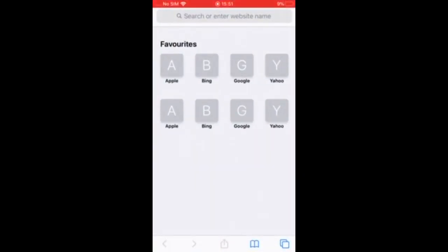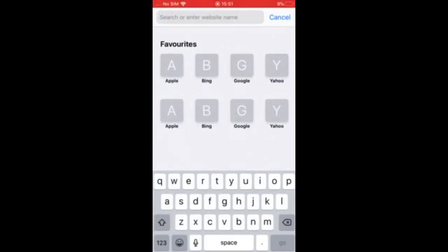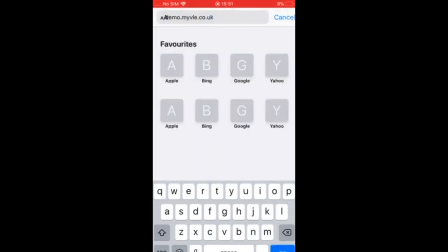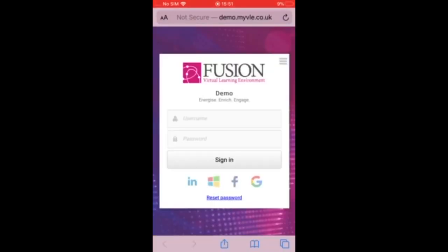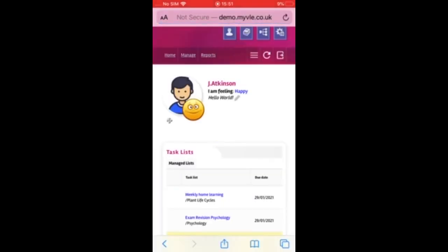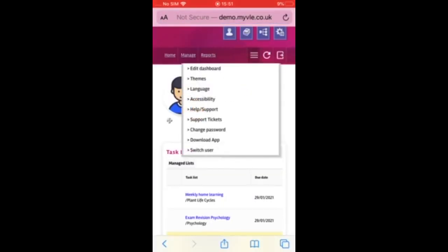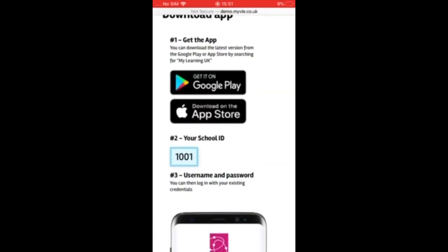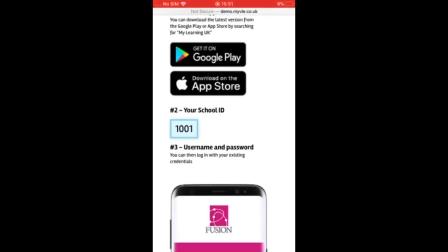To find the school ID, go to a normal browser and navigate to your school's VLE online. Log in using your normal username and password. Then go to the options menu at the top right — which is three lines — and choose the download app option. On this page you'll find your school ID.